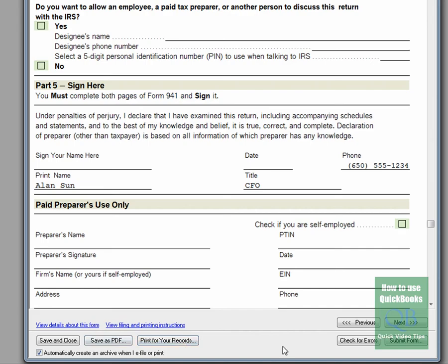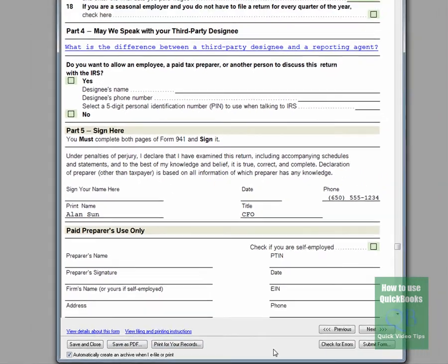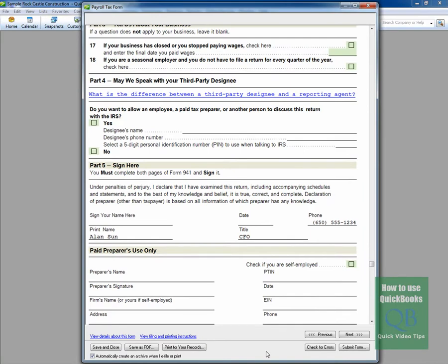So, that's basically how you use QuickBooks to produce or to begin to produce your Form 941. Once again, this is John from WhatIsQuickBooks.com. I hope this tip has been helpful. Take care, and have a great day.